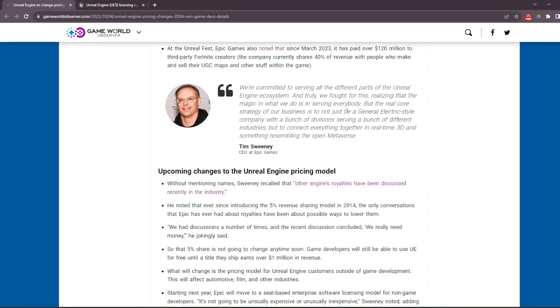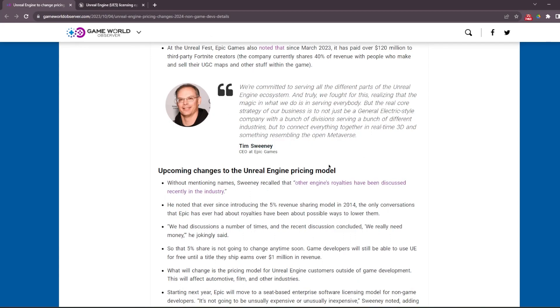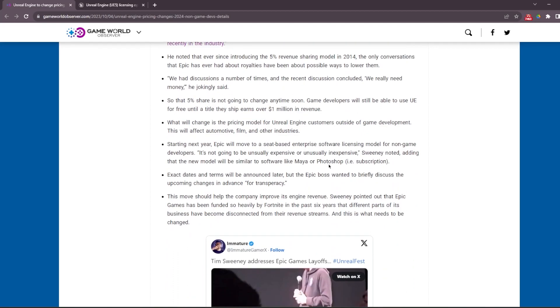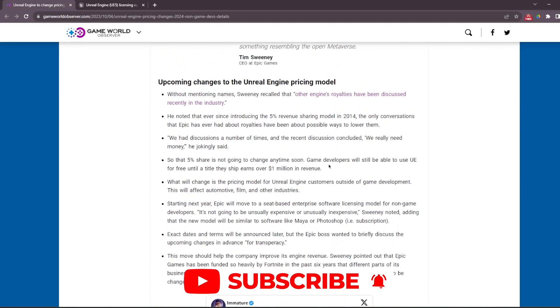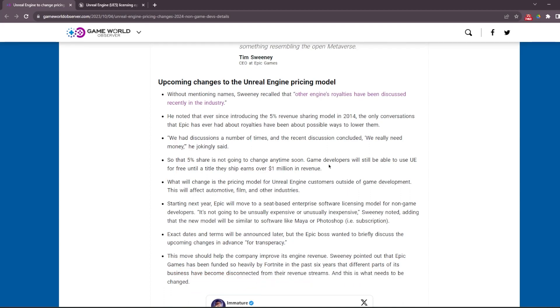I will leave this article in the description so you can read it. If you ask my thoughts, after these Unity pricing changes and the huge impact on social media about it, I was not expecting Epic to show off and change their pricing models, even for non-developers - actually not for game developers, but other people who are using Unreal Engine.